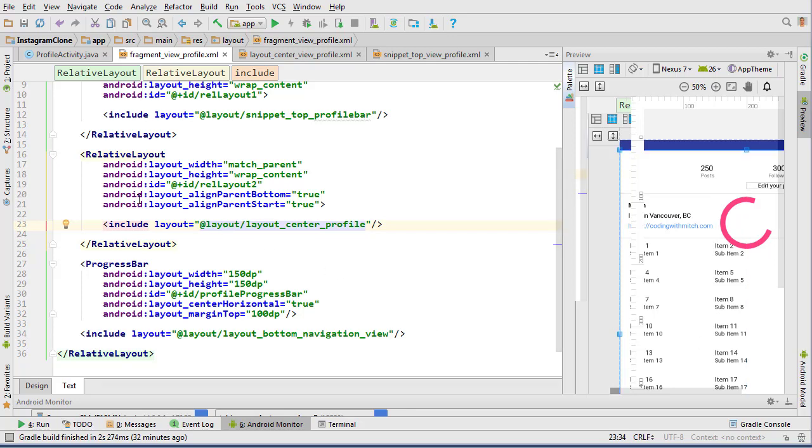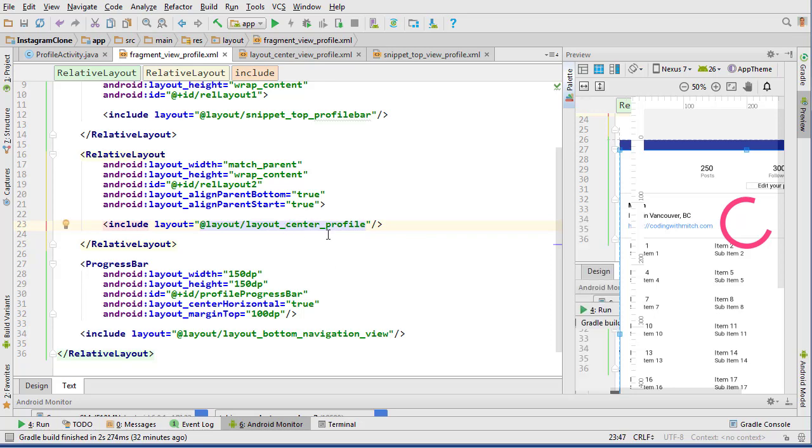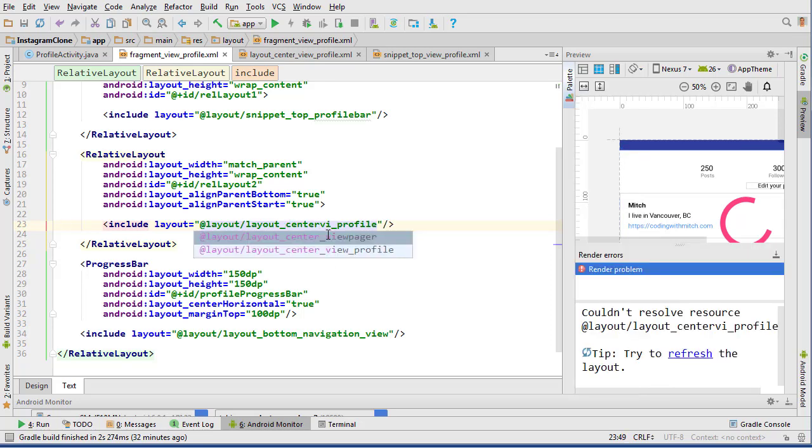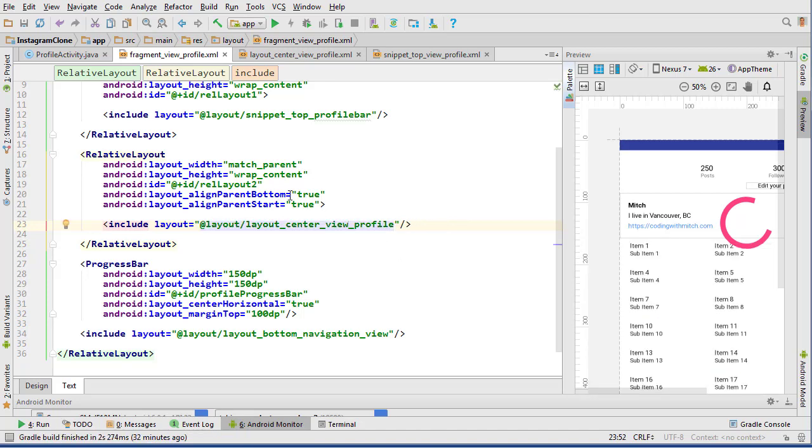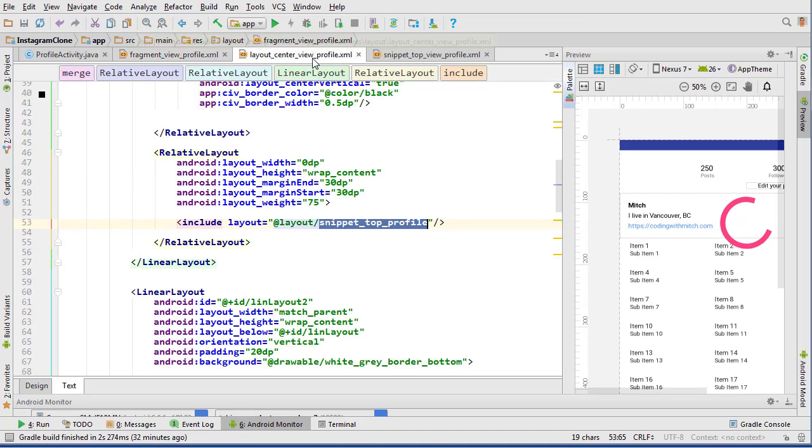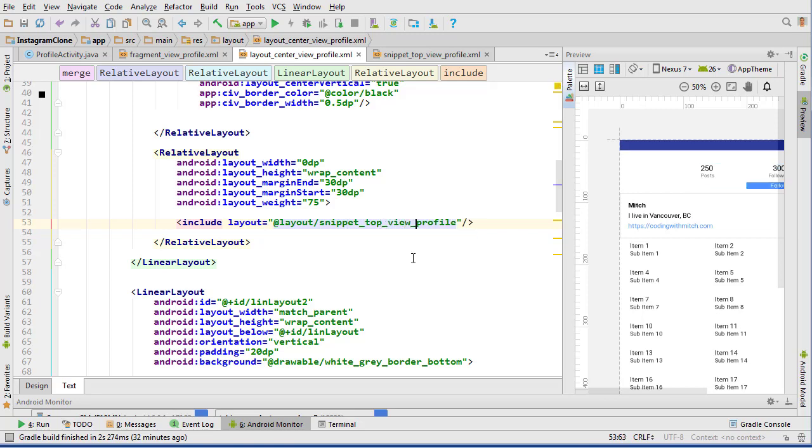Okay, let's start this one off by changing some of our layout files. Into fragment view profile, we need to change this to the snippet here inside this relative layout to layout center view profile. Then also go into layout view center profile and change this to center top view profile. Now those should be set correctly.